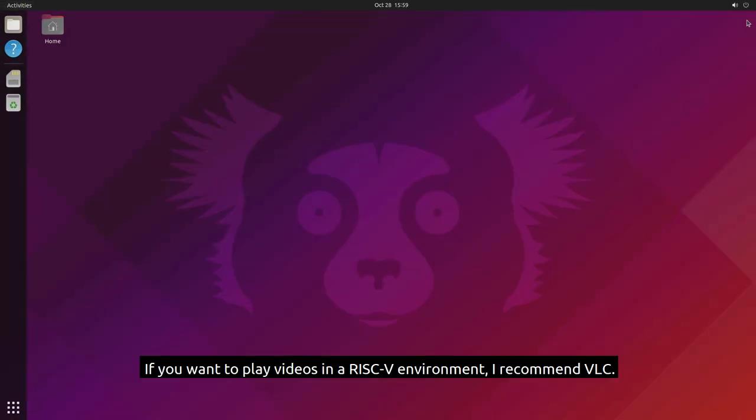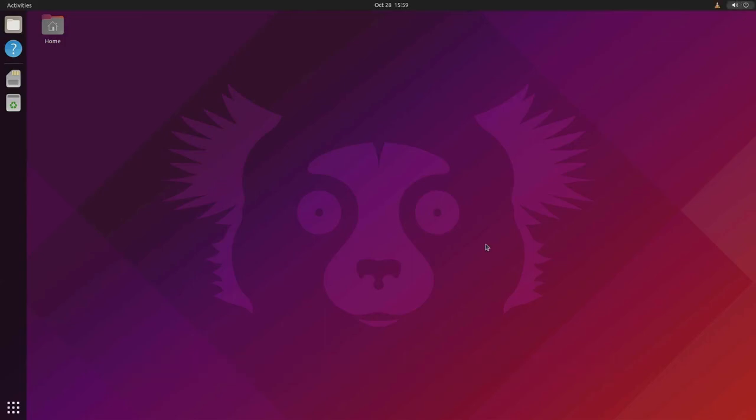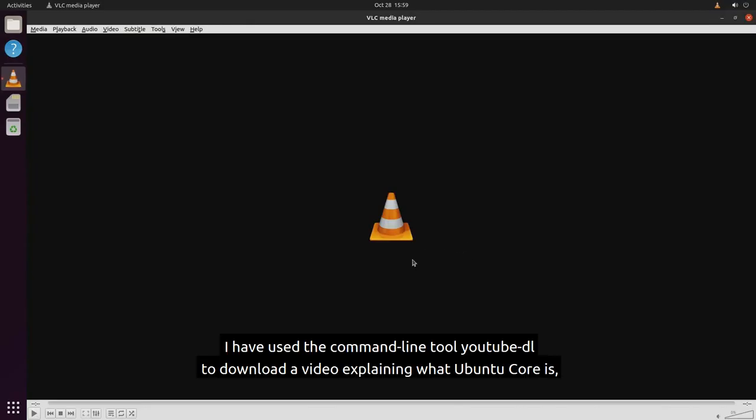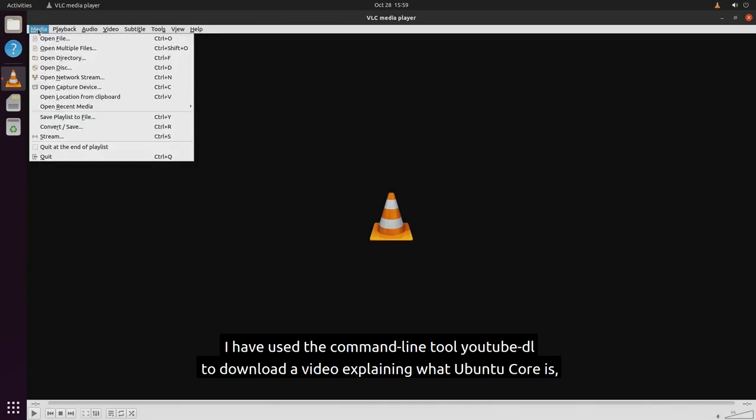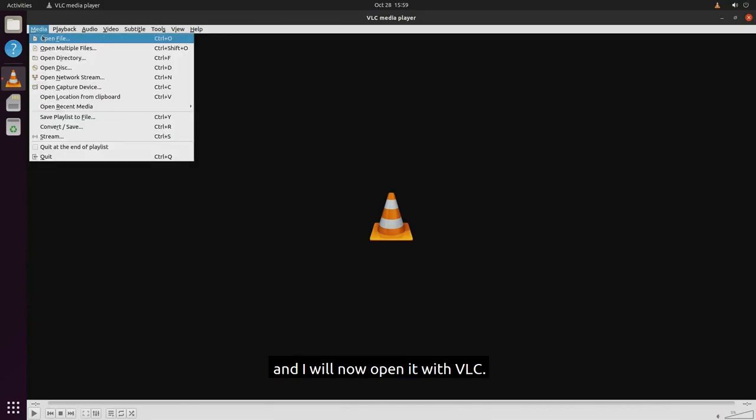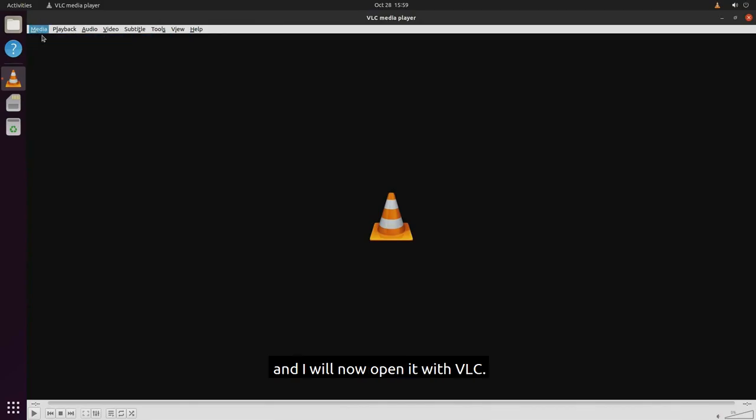If you want to play videos in a RISC-V environment, I recommend VLC. I have used the command line tool YouTubeDL to download a video explaining what Ubuntu Core is, and I will now open it with VLC.